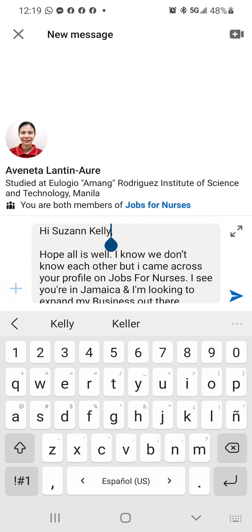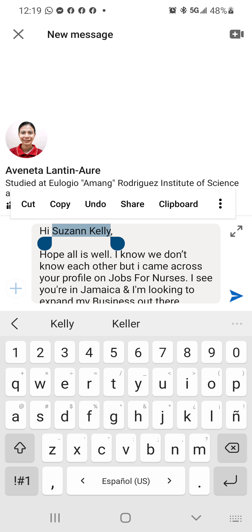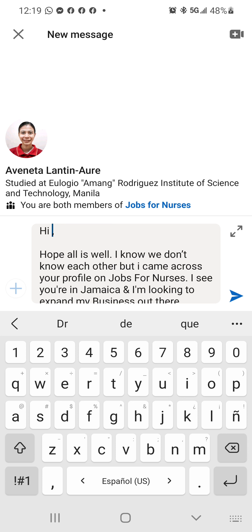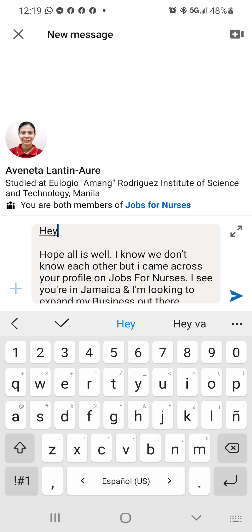This helps you because the algorithm on LinkedIn — if you copy-paste too much, it blocks you, and it blocks you pretty fast. So I use the text shortcut, and it works a lot better.